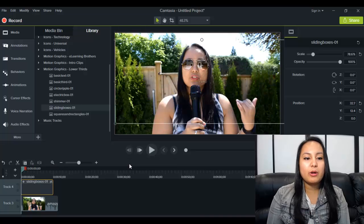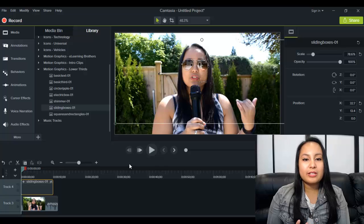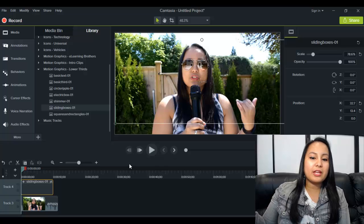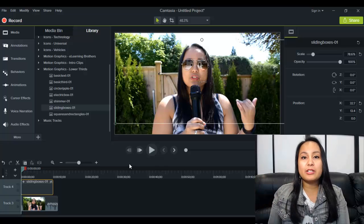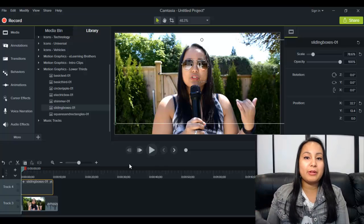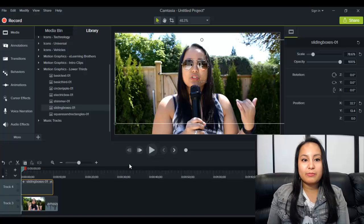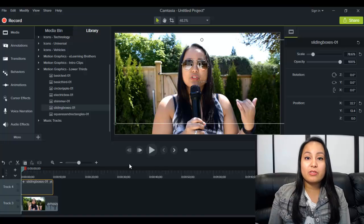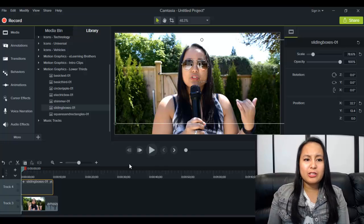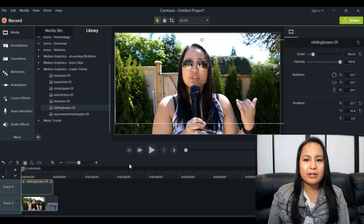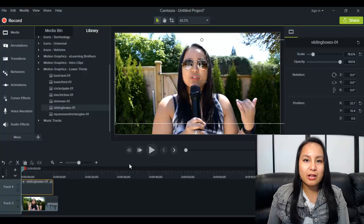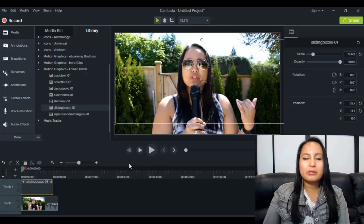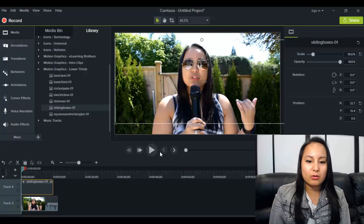So if you don't know already, lower thirds is a little thing that pops up on the screen and it usually says your name and your title in the beginning of the video. And you can put anything you want on there if you want people to follow you or click the thumbs up, but generally you put your name on that.